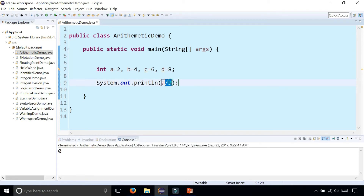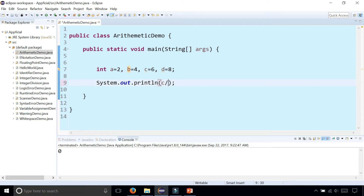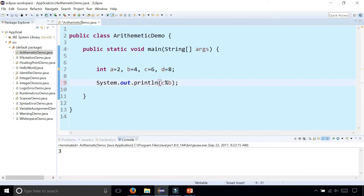So be careful with that. But if we swap this around and say C divided by A, which is 6 divided by 2, that'll give you 3. And then there's the modulus operator — C percent B, so that's 6 divided by 4 — what's the remainder? That's going to give you 2. It gives you the remainder of one number divided by the other.